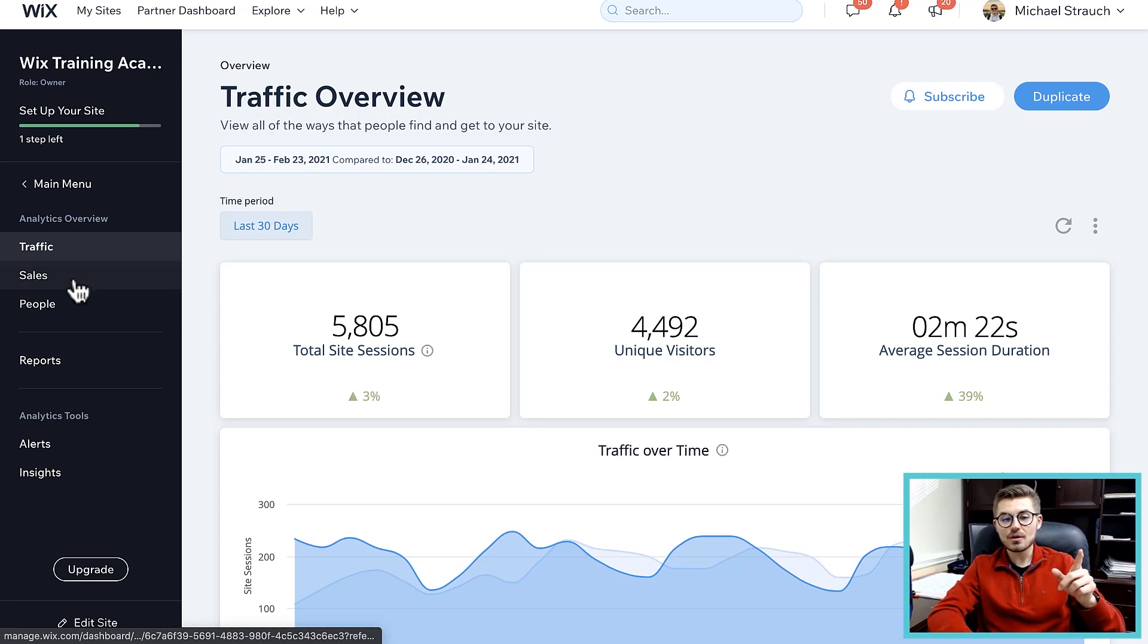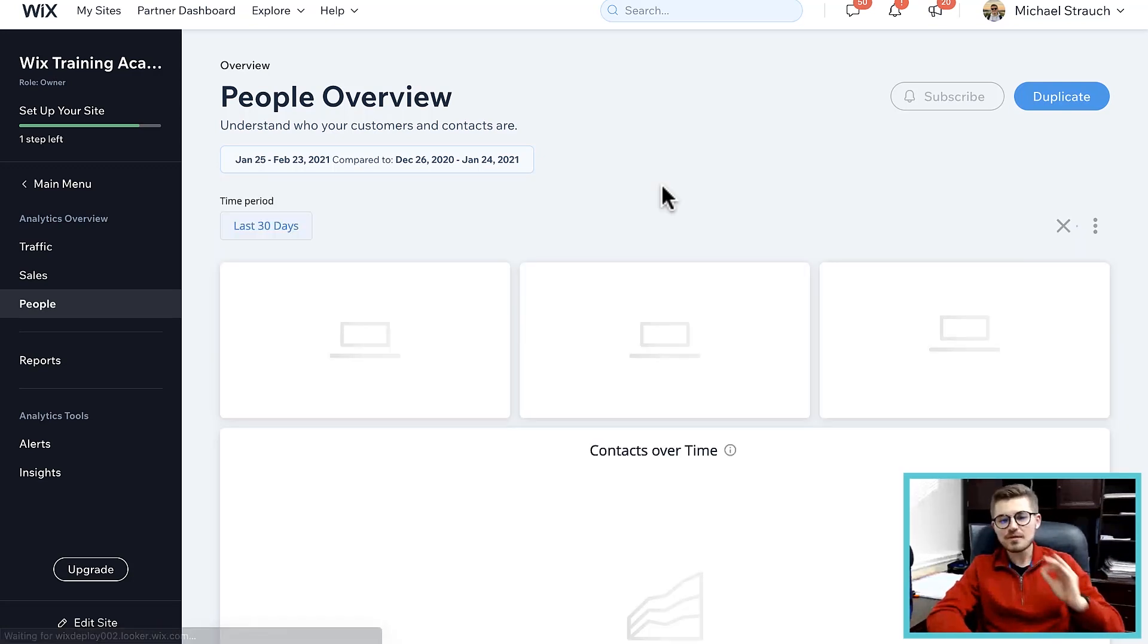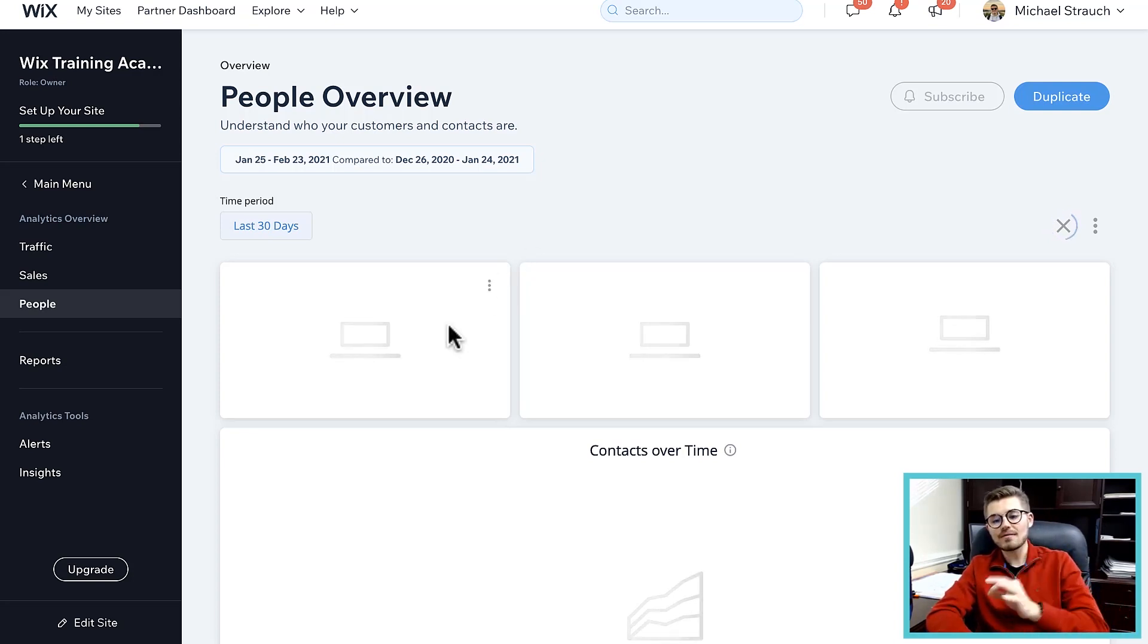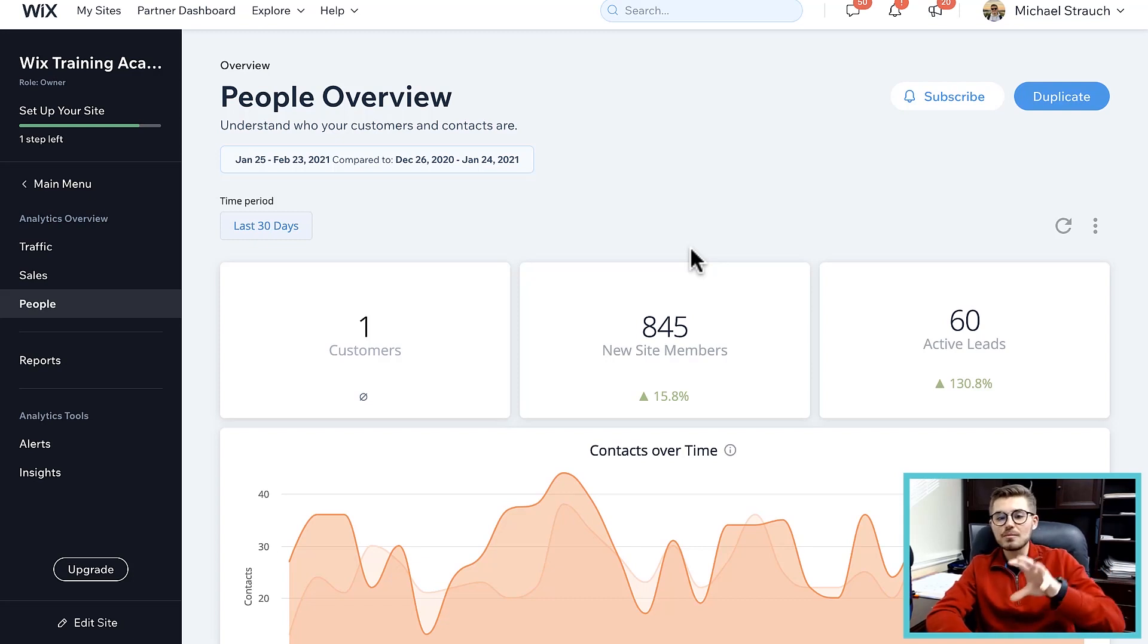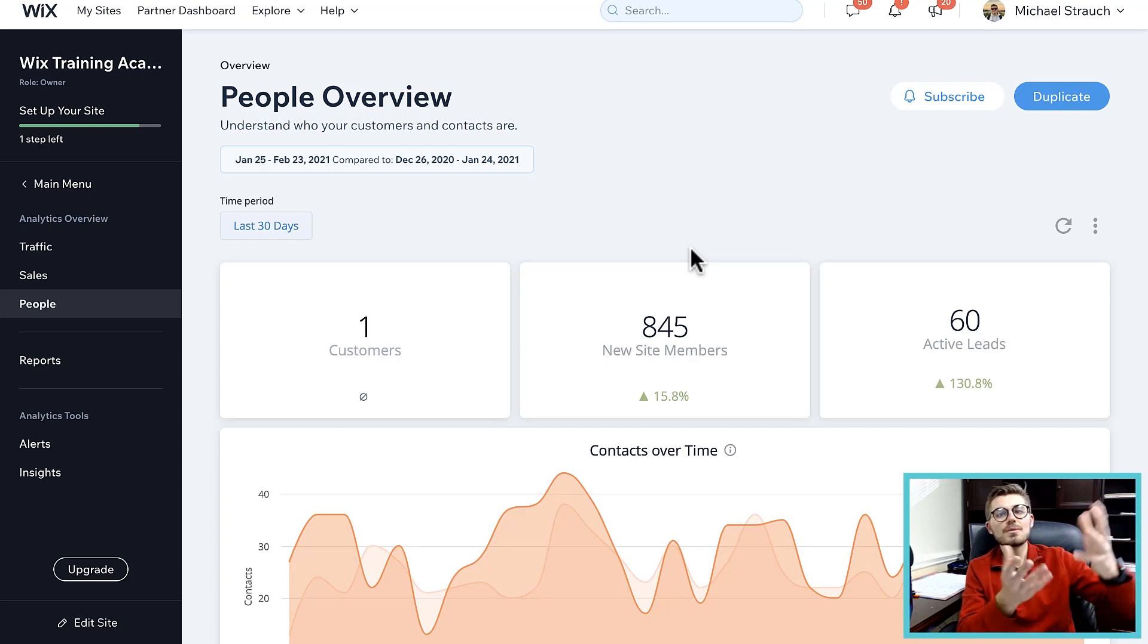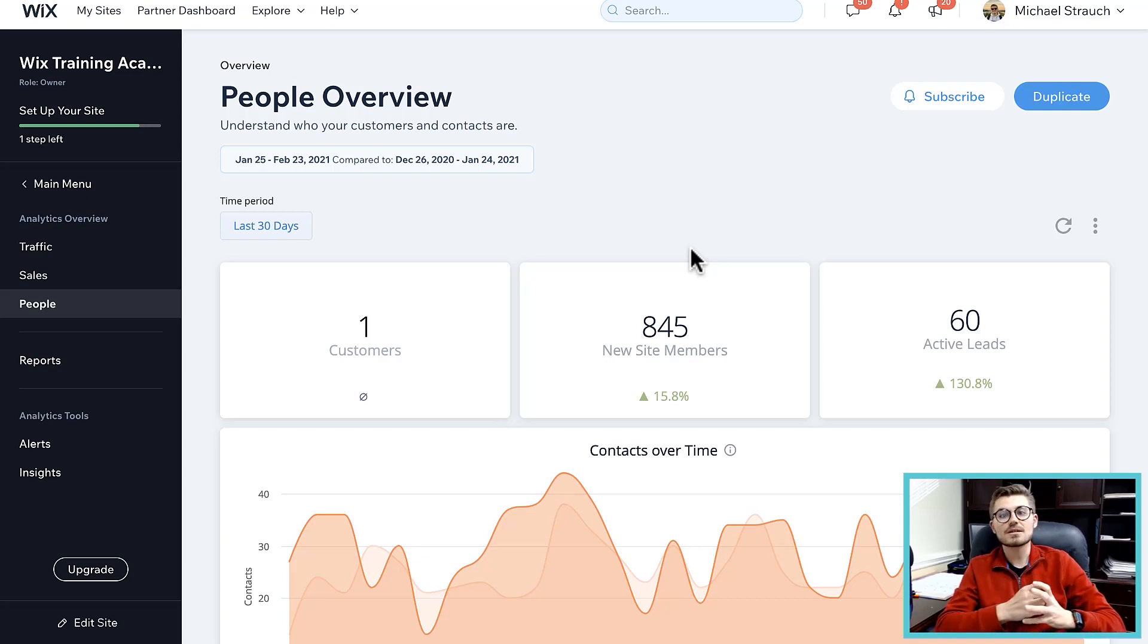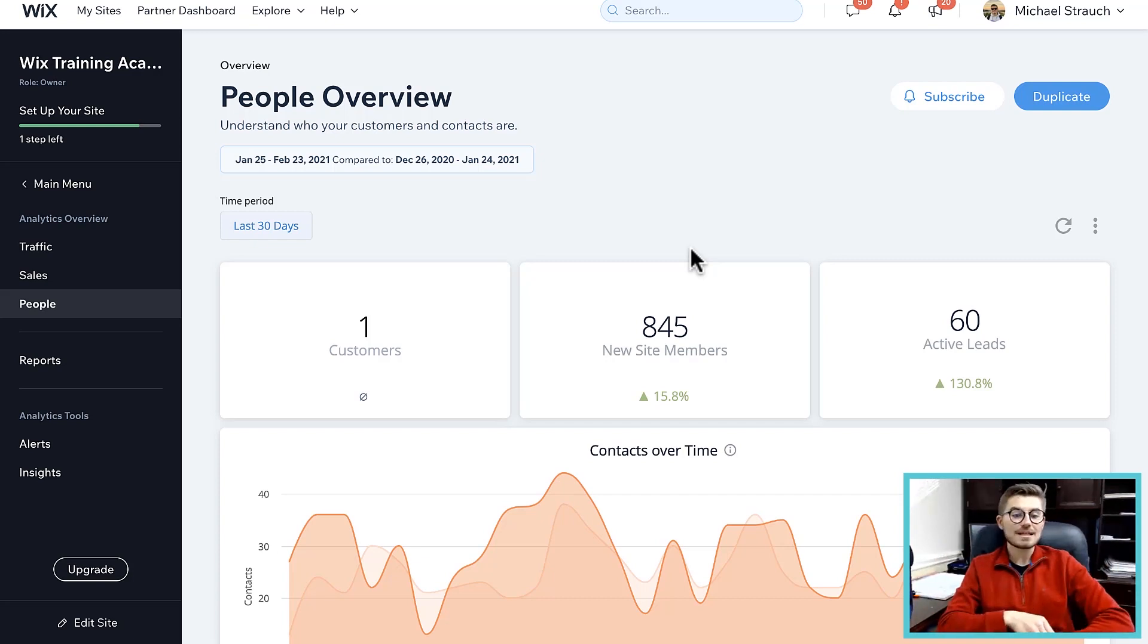They give you a traffic overview, a sales overview, and also a people overview. This is specific to if you have members or contacts or leads or customers on your website. You'll have a tile to be able to track how many contacts were added, how many new site members were added, how many leads were added. That's what I mean by using Wix's analytics to track that more internally, whereas Google Analytics is going to give you all of your keyword research data, what people are searching, where people are coming from, your audience demographics, psychographics - all that kind of stuff. Google Analytics is just much more advanced.